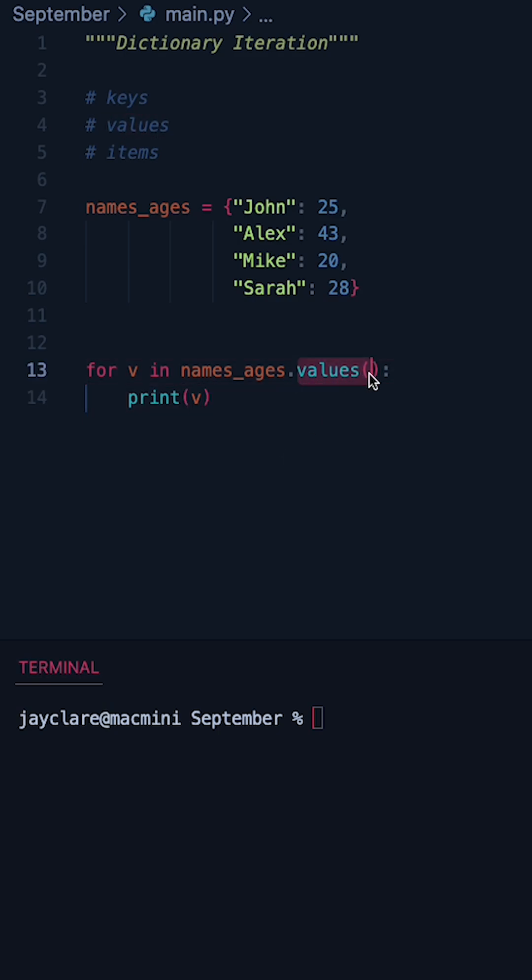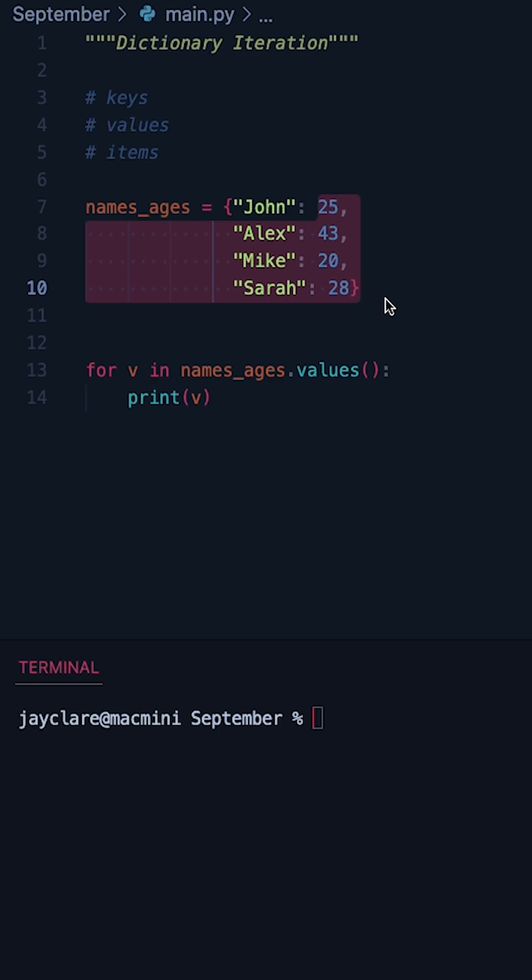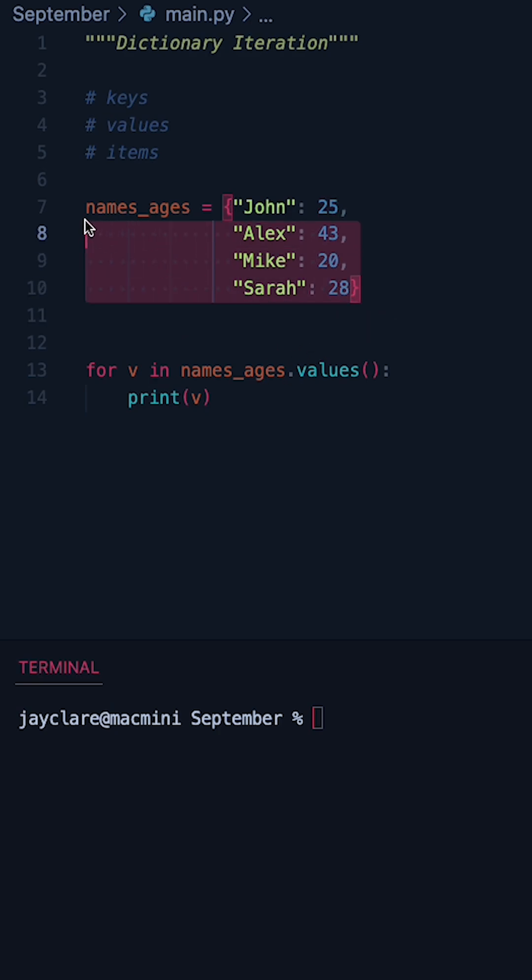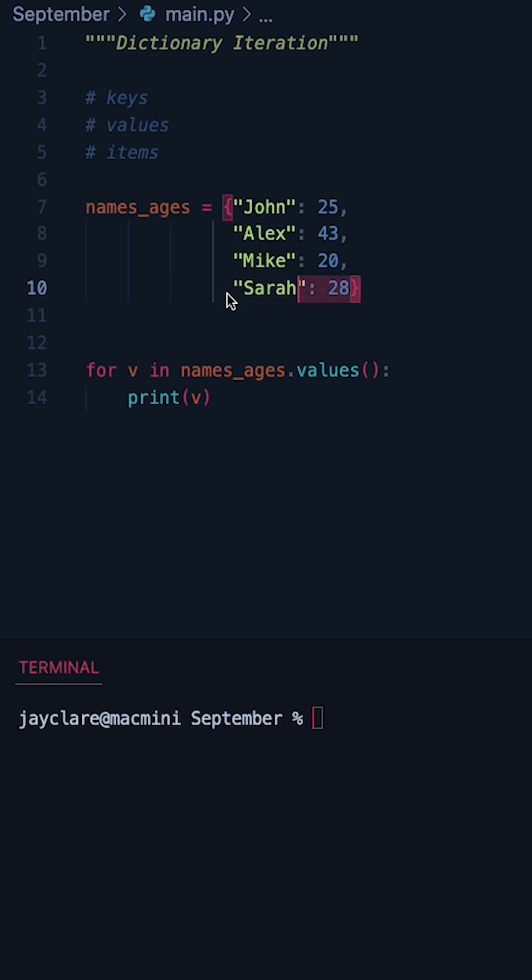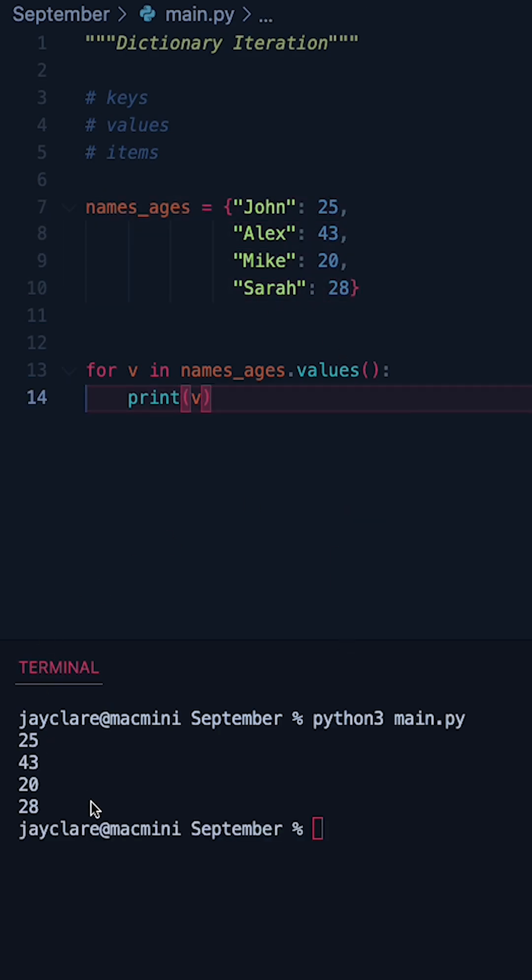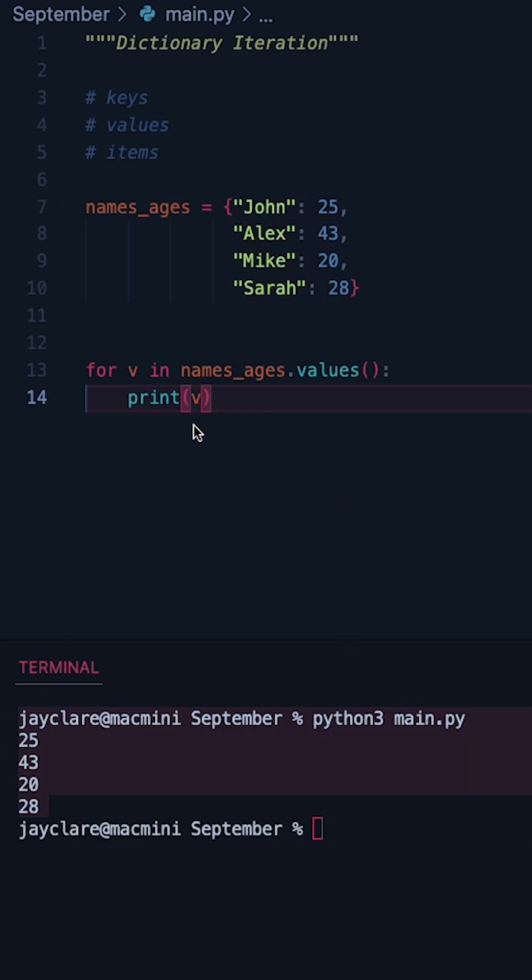Now values is a method which gives a dynamic view of the values upon your dictionary. I say dynamic because suppose for example you create the dictionary, then you do some stuff here to edit some other values. Calling values here will make sure that you're getting the latest iteration of what your values actually are. So running this now we can see we do indeed get the values from our dictionary.